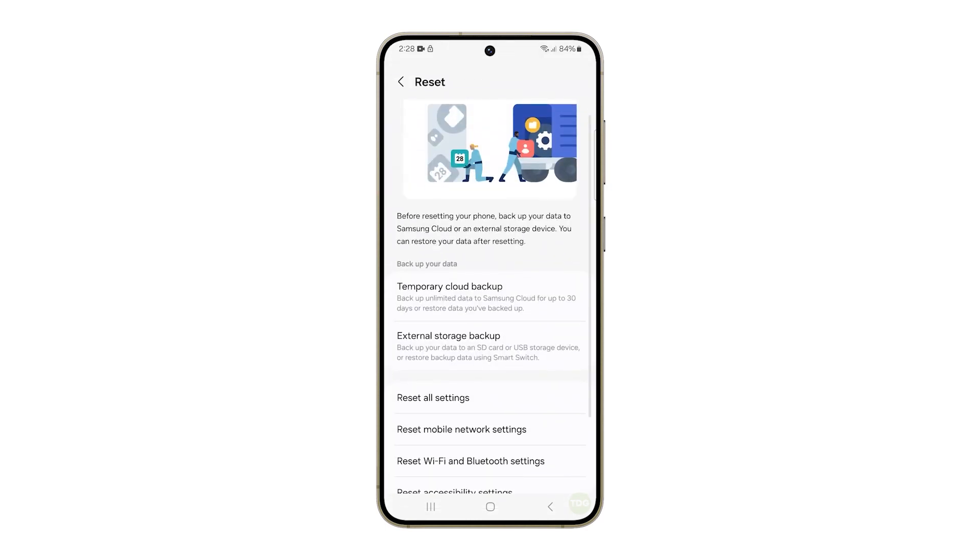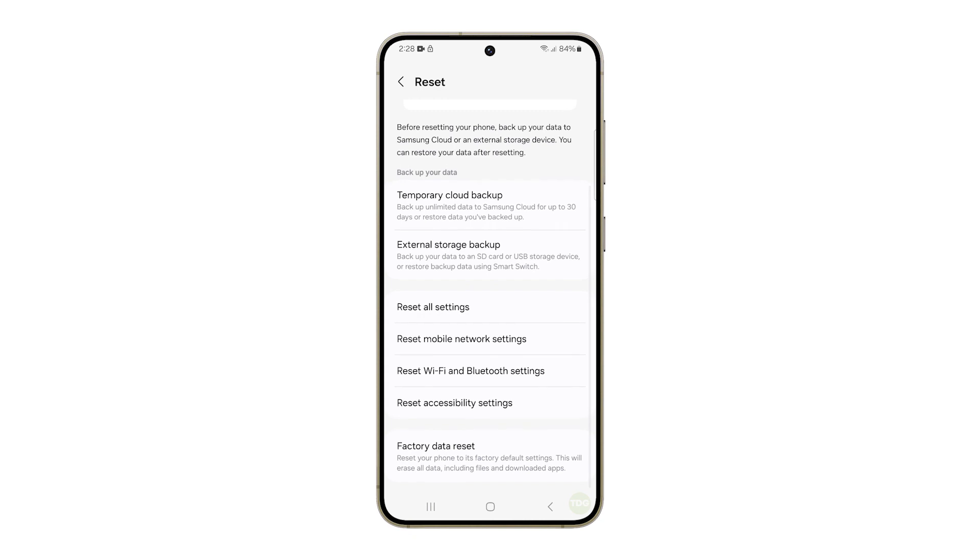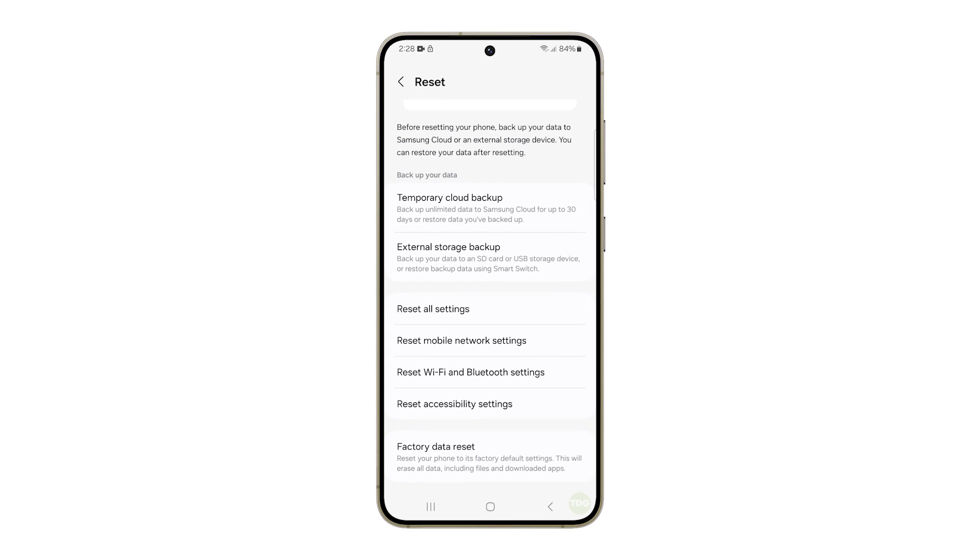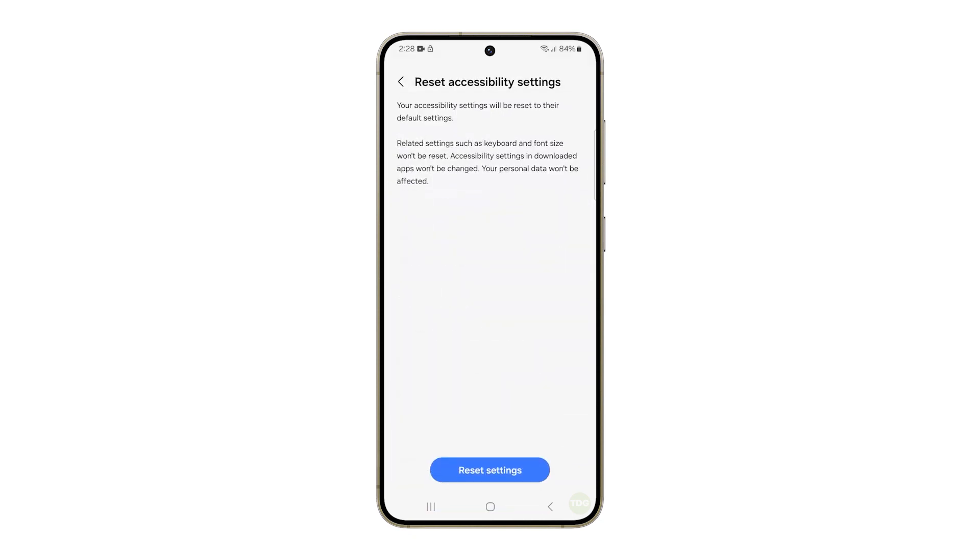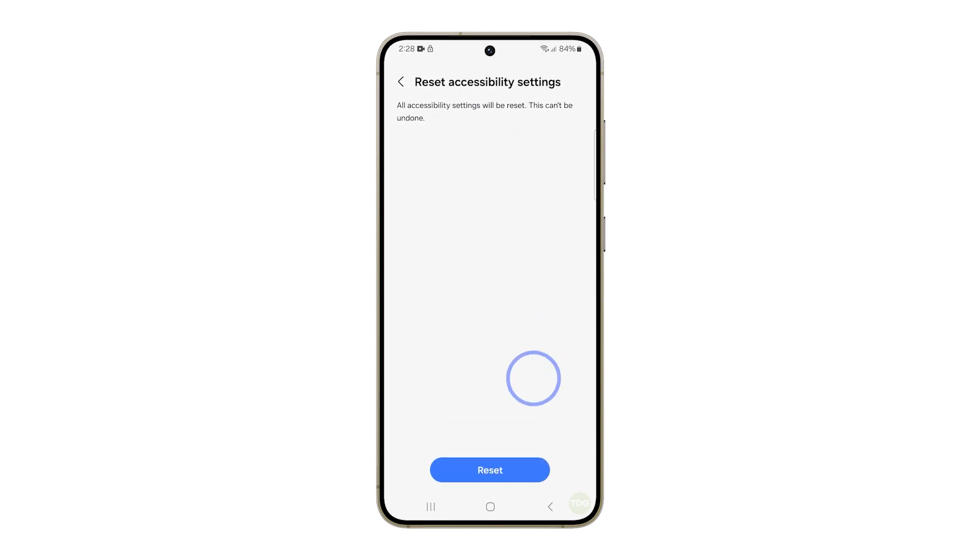On the next screen, look for the option that says Reset Accessibility Settings and then tap on it. Tap the Reset Settings button at the bottom of the screen to proceed and then tap Reset to confirm.